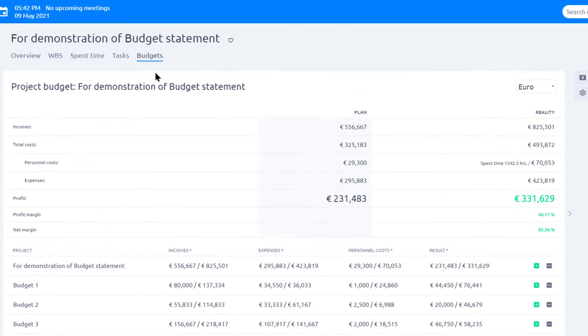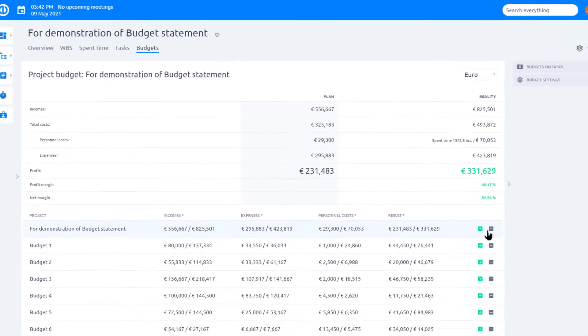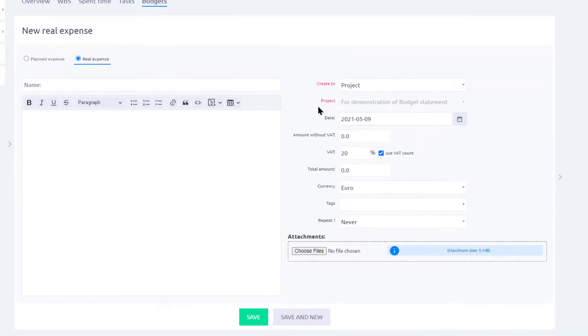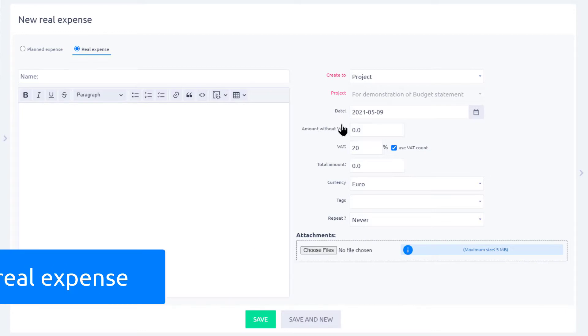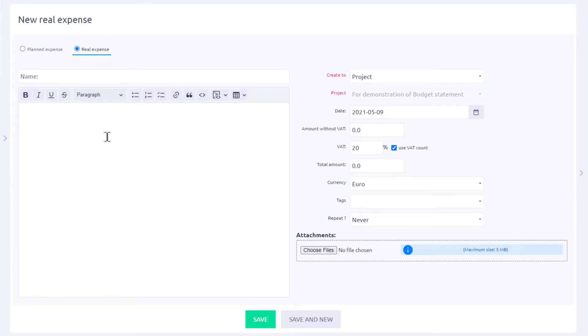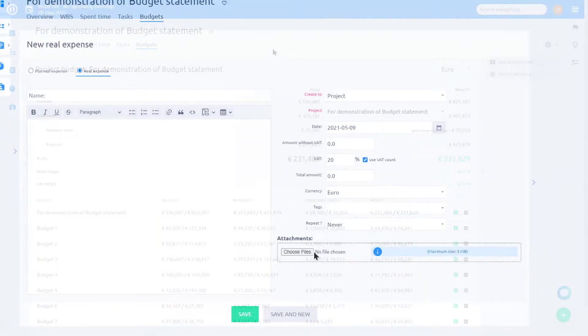To add a new income or expense, go to the budgets tab and simply click one of the buttons here. You can select between planned and real expense, and you can add details like date, amount, description, or attach a receipt.